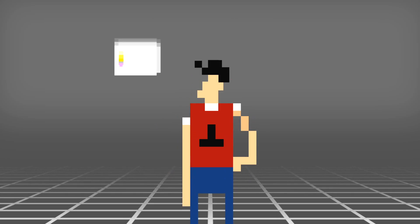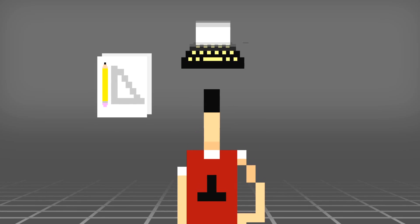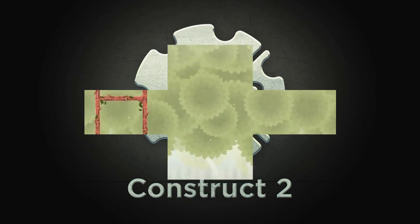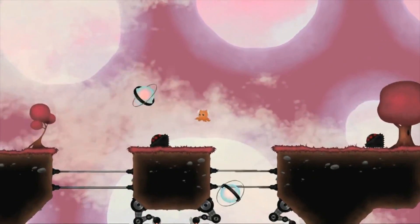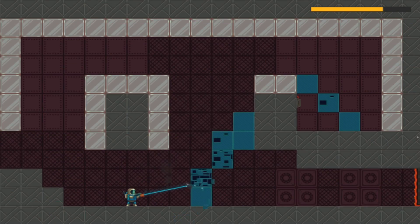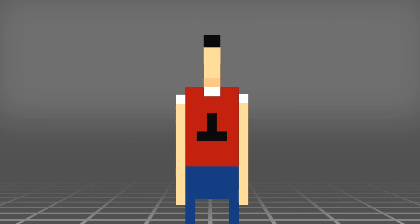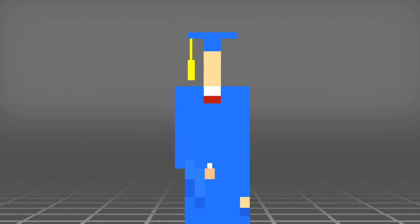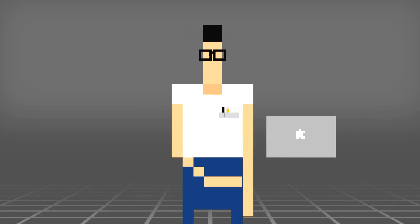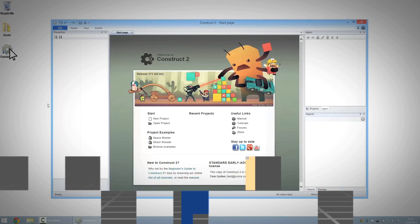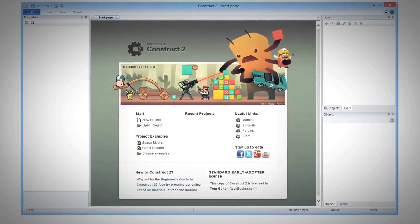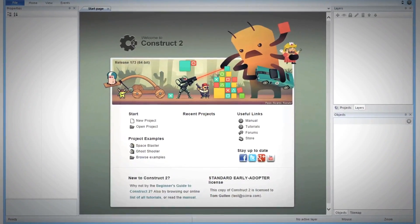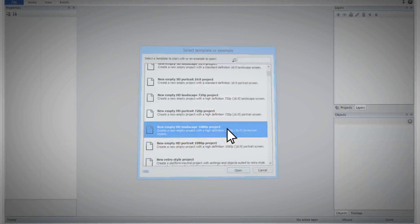Game design, scripting, coding — you start with Construct 2, the most powerful tool for creating 2D games. You don't need any specialised education, experience, or programming knowledge. Construct 2 is designed to be visual, intuitive and instantly understandable. Making a game is simple.